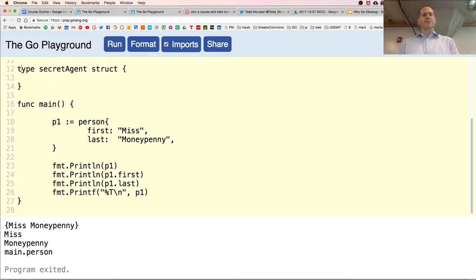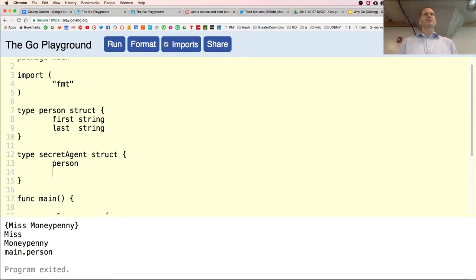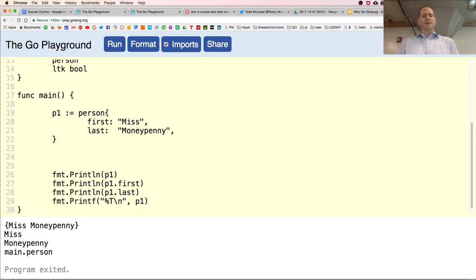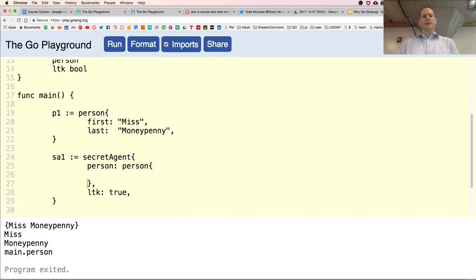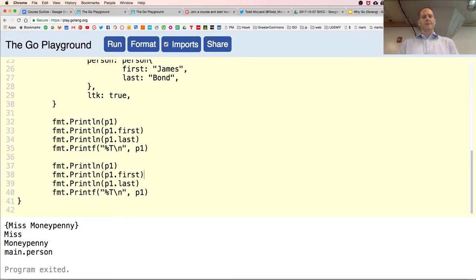Now I create a secret agent. A secret agent will be everything that a person is — I'm going to embed type person in type secret agent, which is like the equivalent of inheritance in OOP. I'll add one more field: a license to kill, which could be active or revoked. When creating the secret agent with a composite literal, the first field is person of type person, and we set license to kill to true, with first name James and last name Bond.